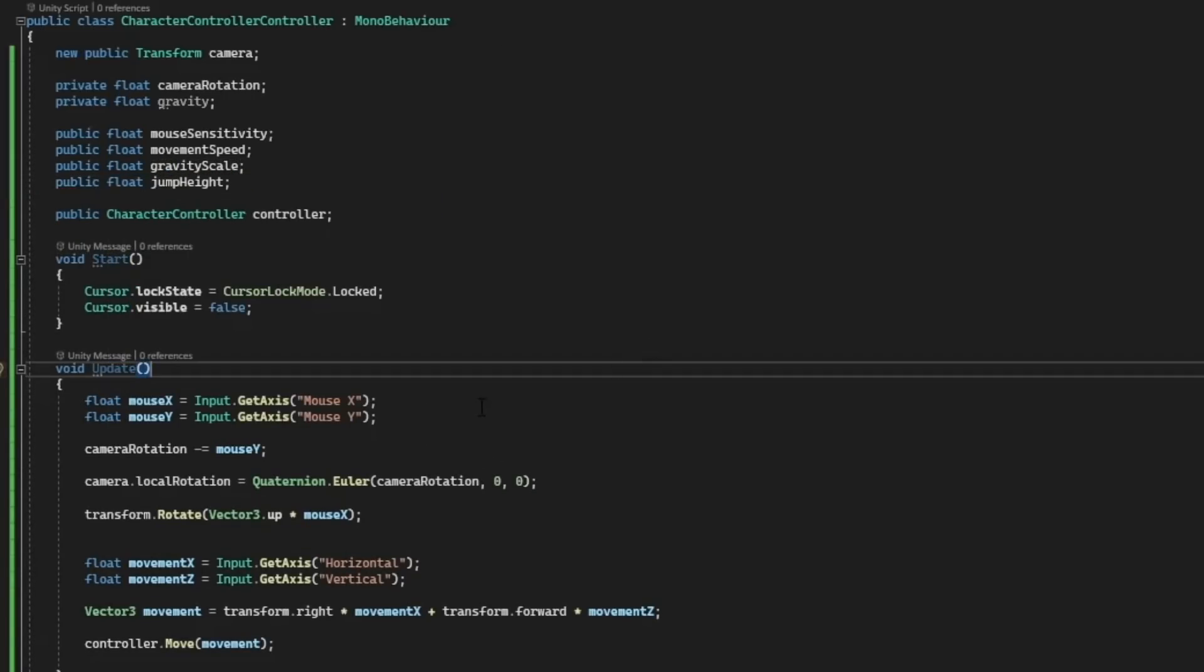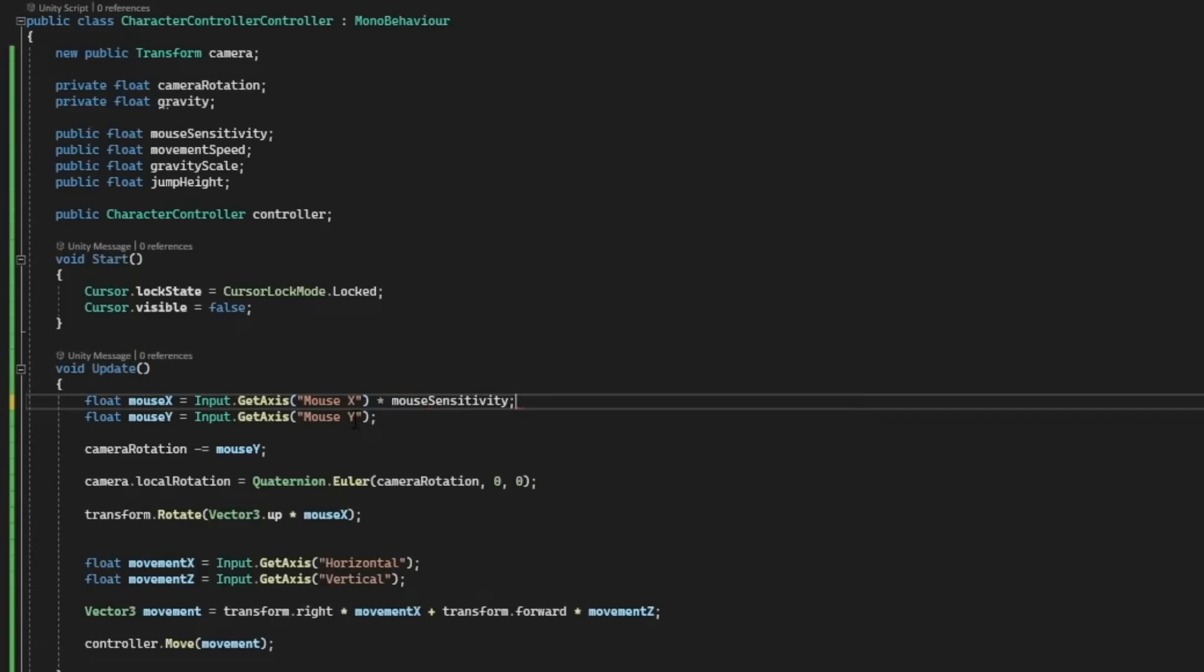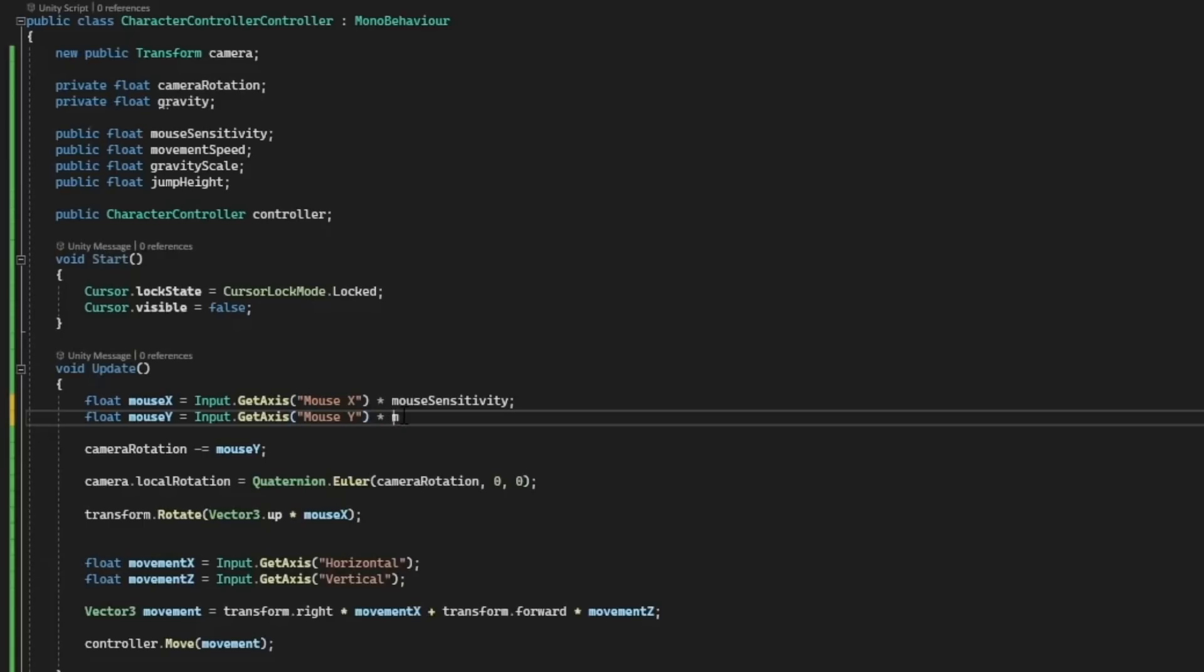In the update function, let's start off by multiplying our mouse movement by mouse sensitivity so that way that value will actually control something.